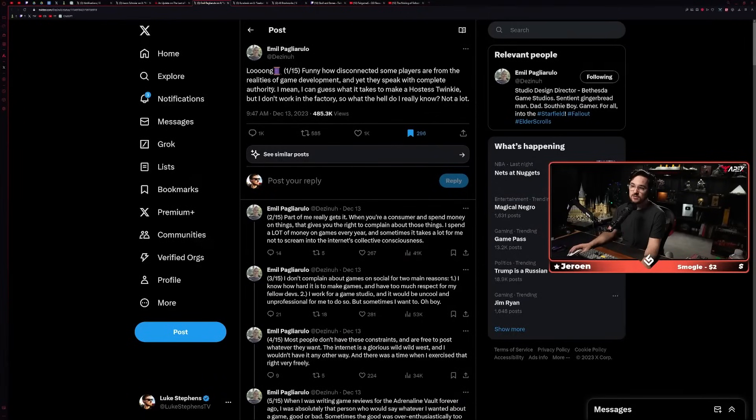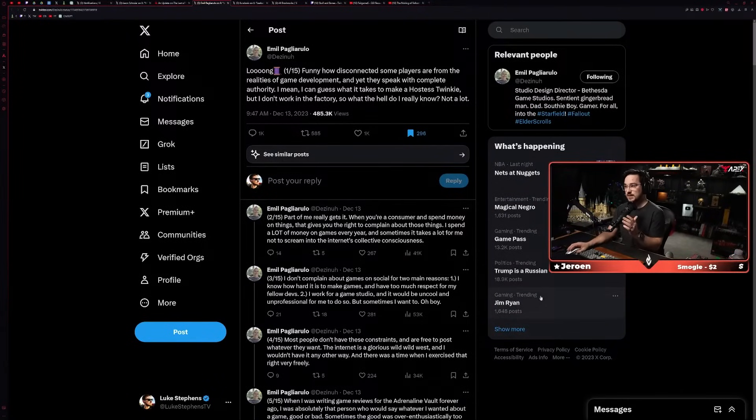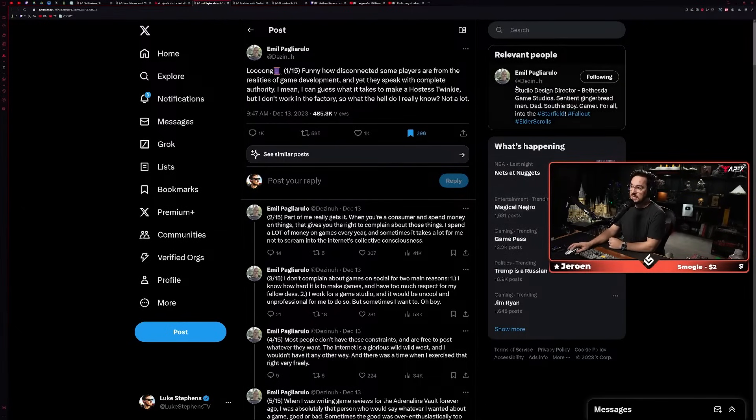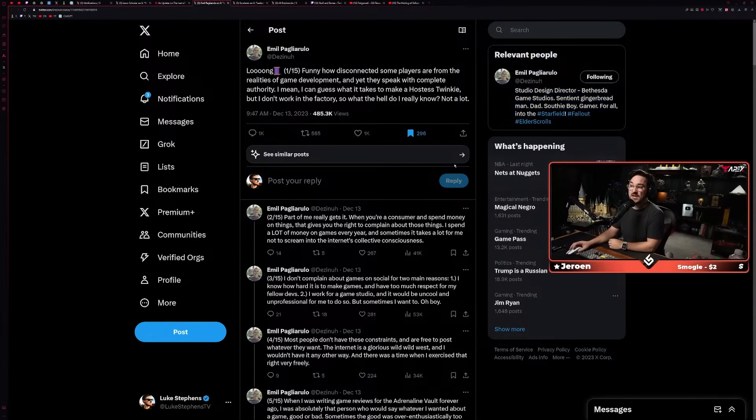He also worked on Starfield. You guys know how I feel about Starfield, I've been very open about it. But it seems like Emil has also heard what some other people have said about Starfield and what they think about it, and it seemed like he had enough at some point. So he tweeted out, this was two days ago at this point.